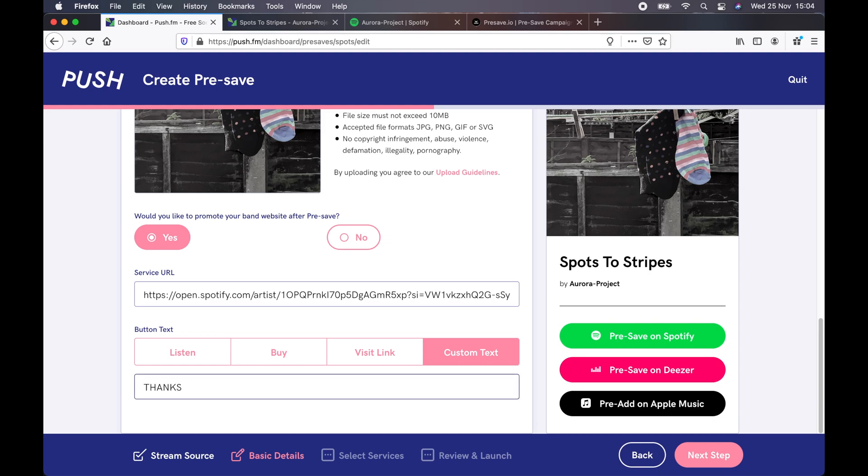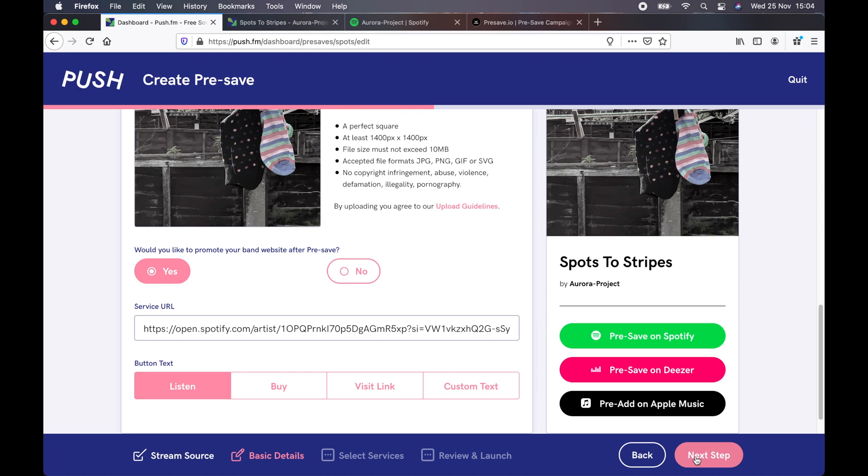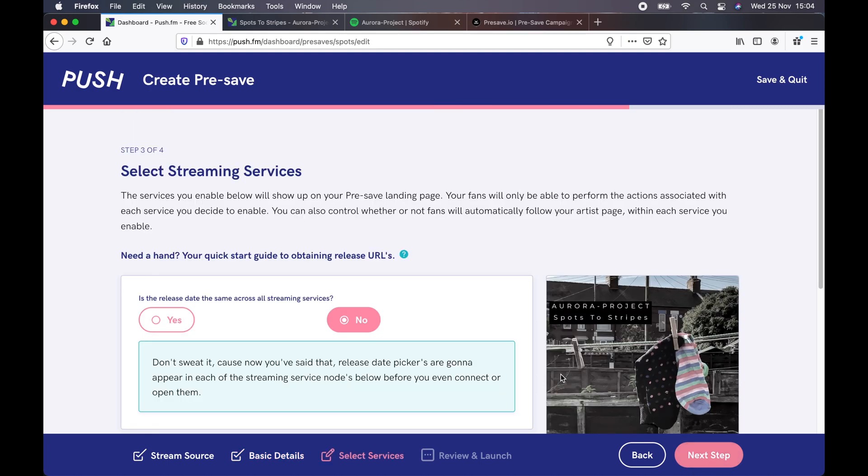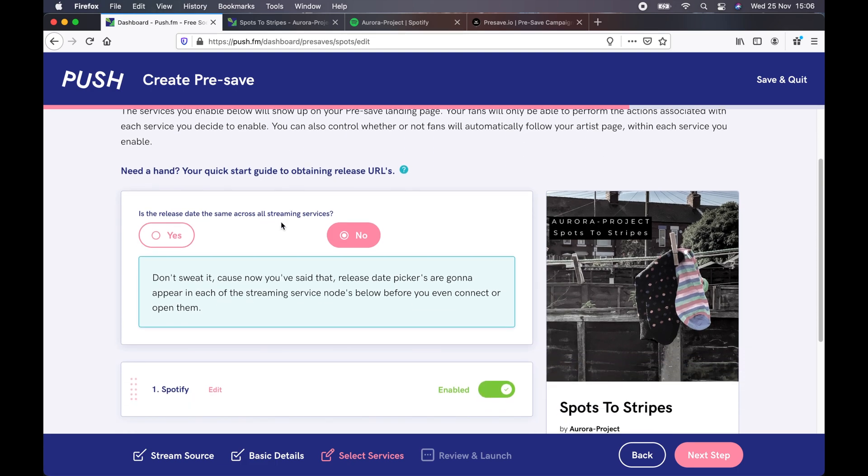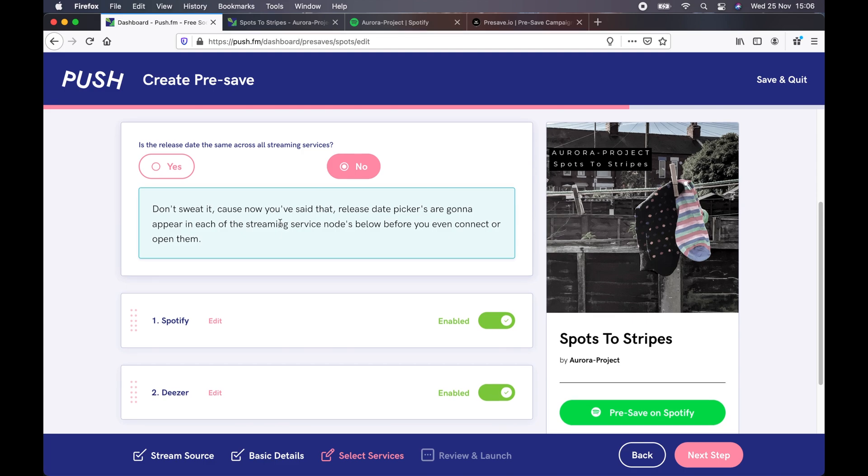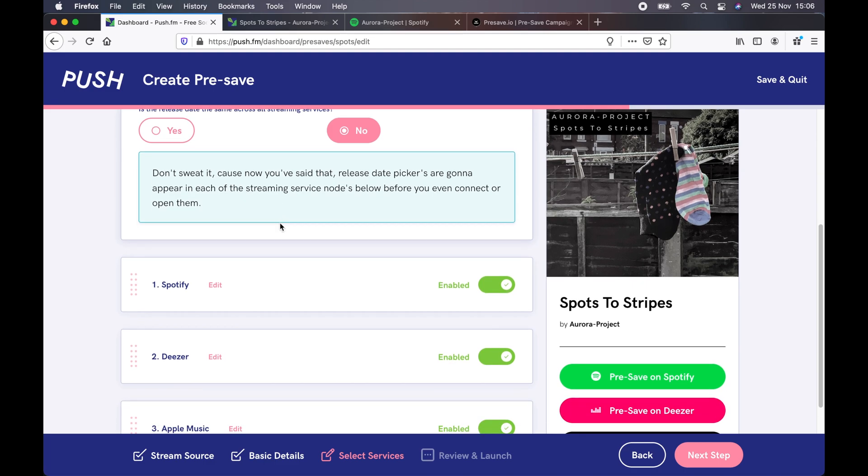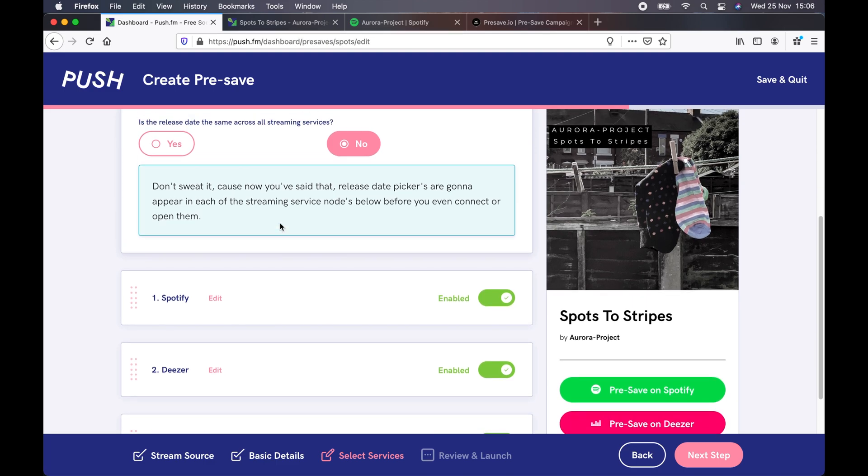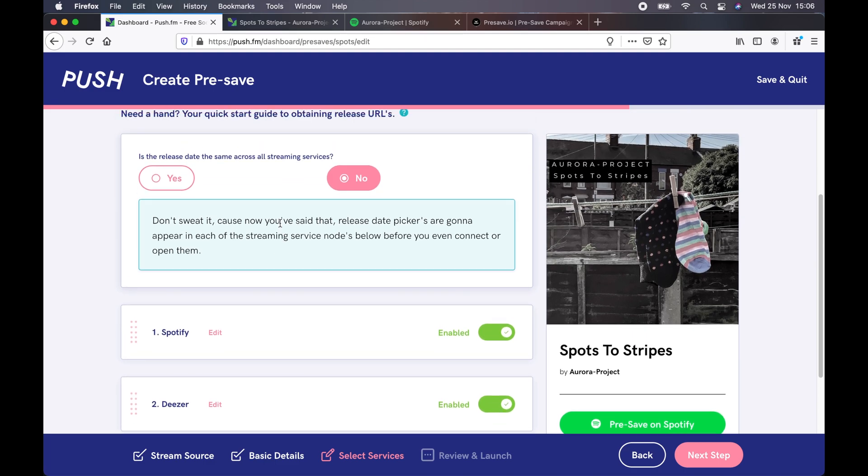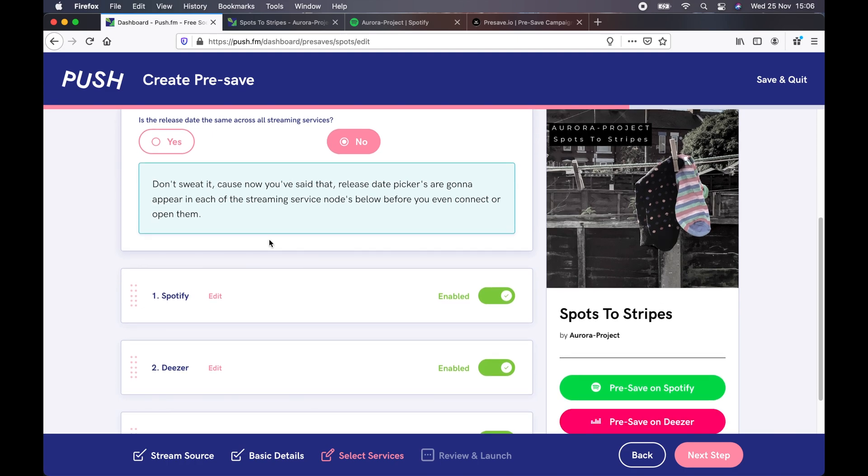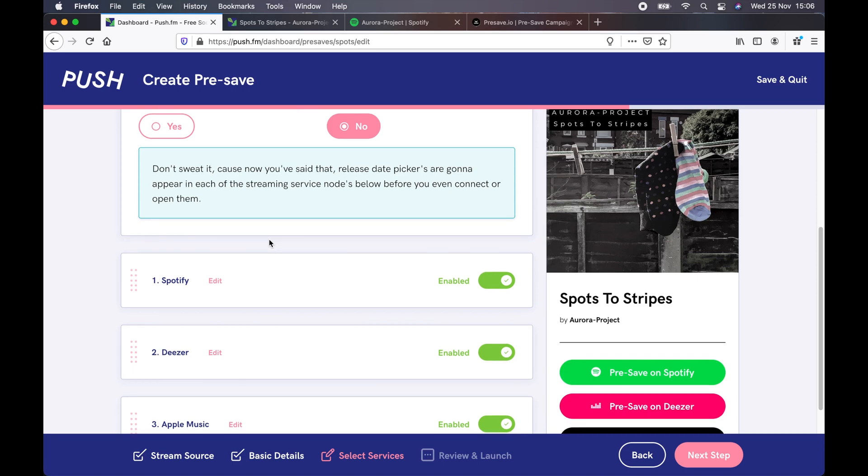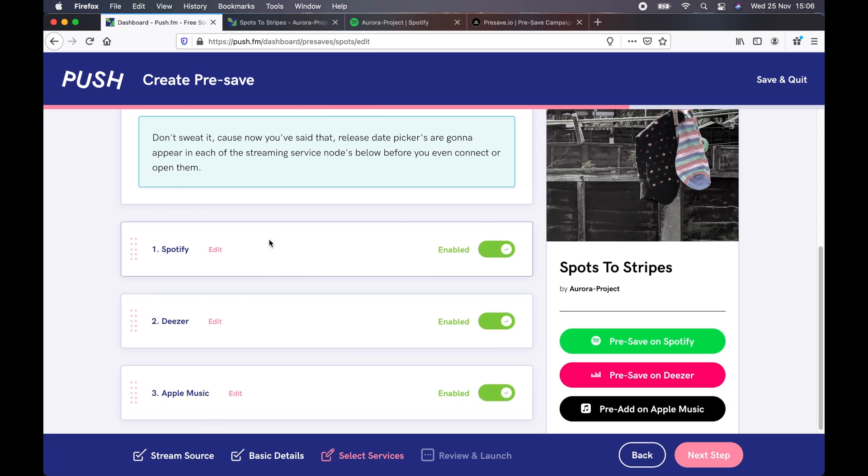If we then click next step again, this is where you're actually putting in the pre-save details. So this is where you will need the information from your distributor. Okay, first it's gonna ask you, is the release date the same across all platforms? I've clicked no actually, but it is the same, just because I've set this up manually in each one. You then, for each service, click edit.